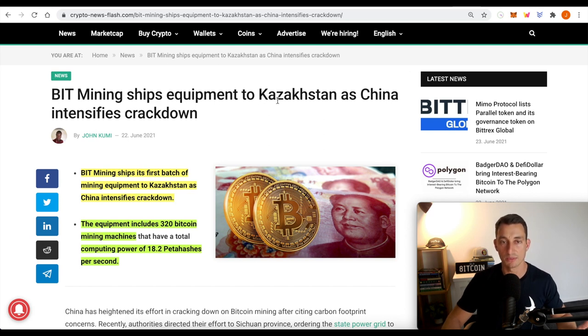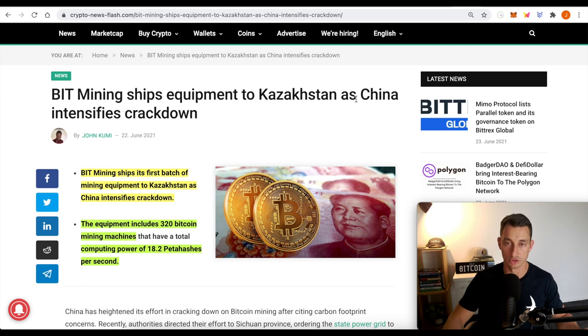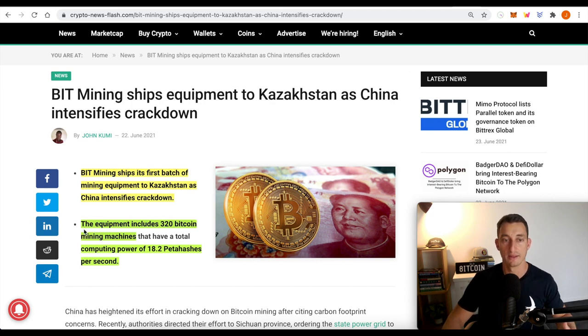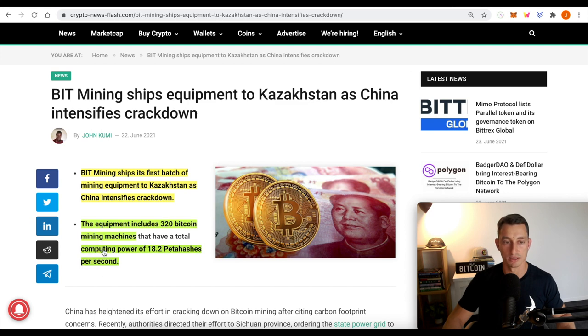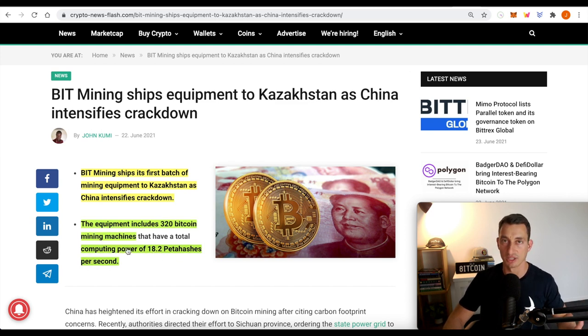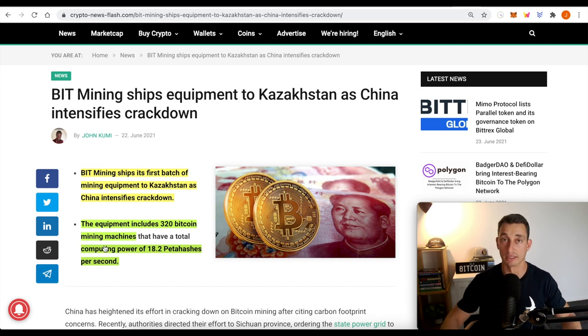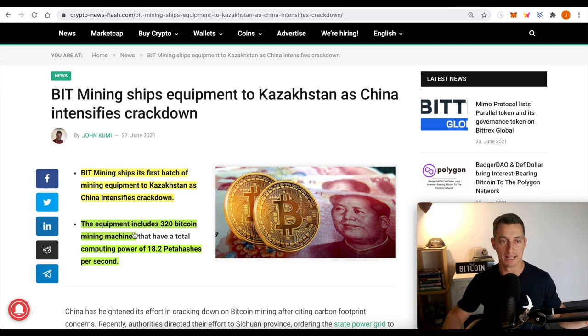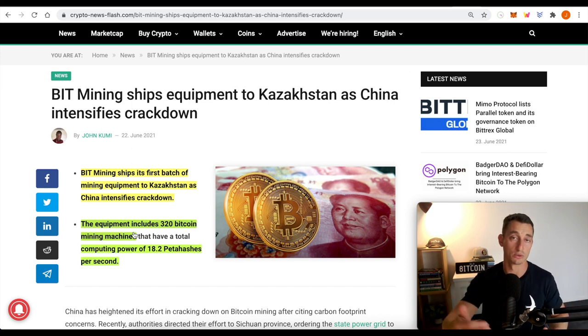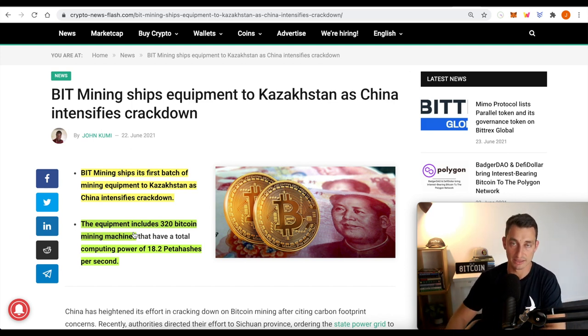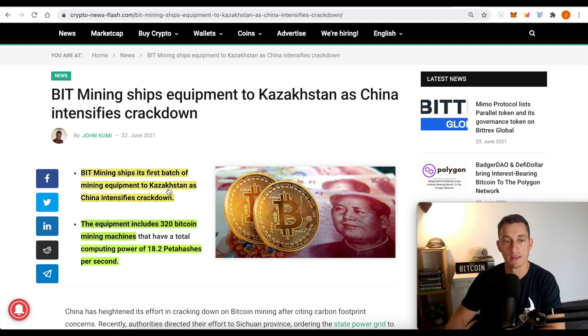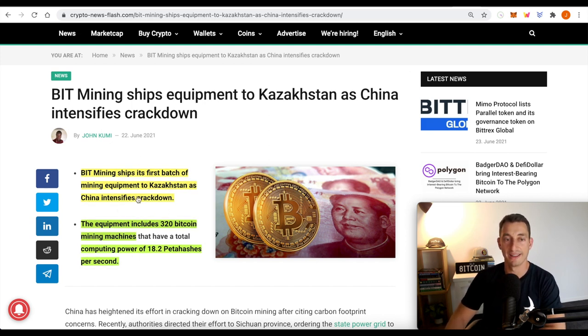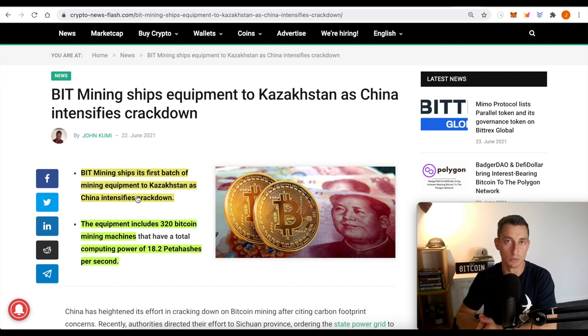BIT mining ships equipment to Kazakhstan as well. So as China intensifies crackdowns, equipment includes 320 Bitcoin mining machines, computing power of 18.2 petahashes per second. Don't ask me how much that is or how much that can actually produce. It just sounds like a lot. But either way, makes news. We have miners getting out of China. They knew what was coming. Like we talked about in the live stream yesterday with Digital Asset News, Rob from DAN. He's speaking with miners especially and it does look like they knew what was coming and they've been making plans.